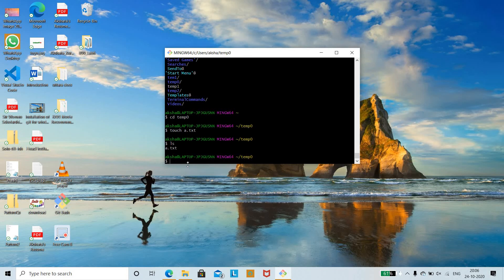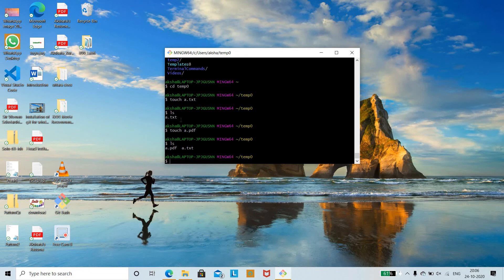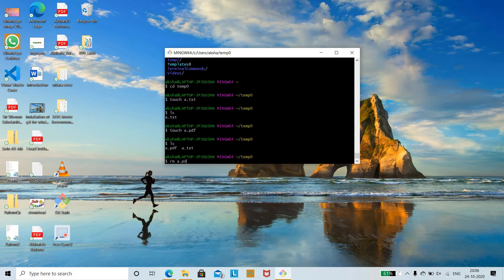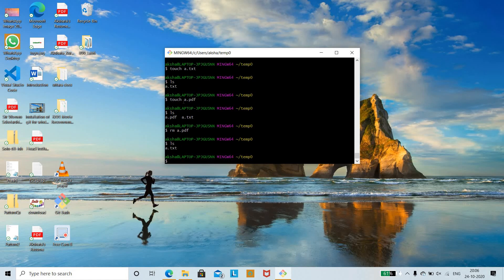We can also create a PDF file using 'touch a.pdf'. Run 'ls' — now we have two files: a.txt and a.pdf. To remove a file, use the 'rm' command followed by the filename — for example, 'rm a.pdf'. Run 'ls' again and you can see only a.txt remains.